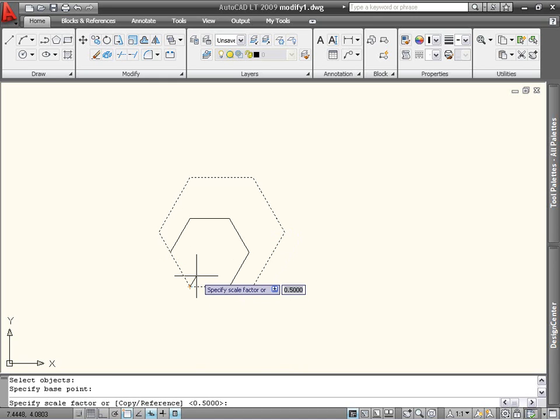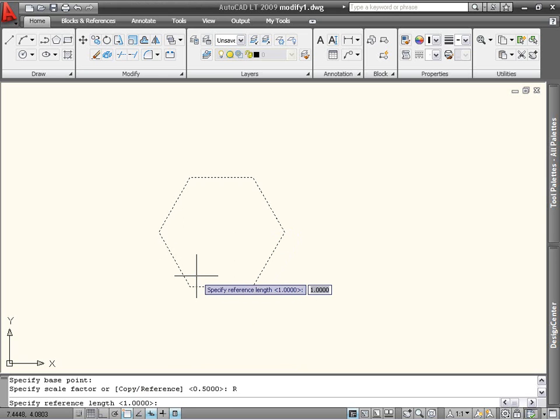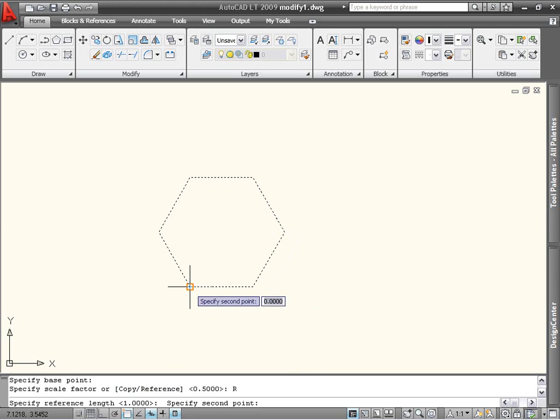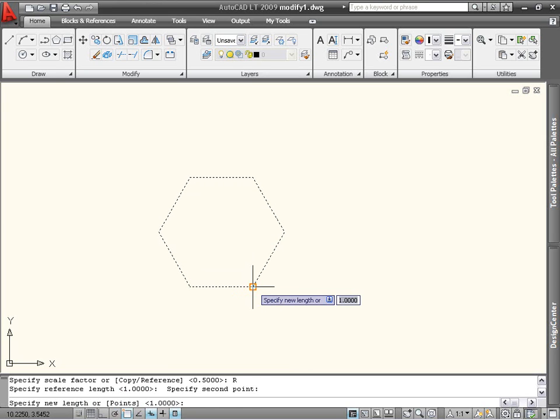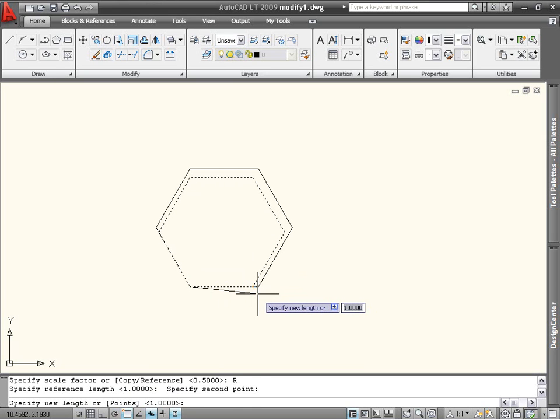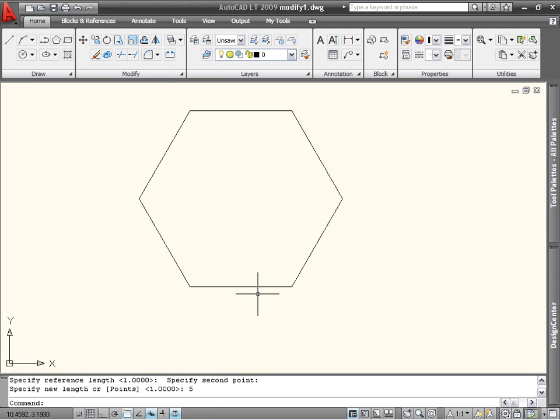Instead of entering a scale factor now, I will select Reference from the dynamic input. Now I'm asked for a reference length, which in this case is the original side of the hexagon, from one end point to another. The next prompt is for a new length, so I can type 5 and press Enter. The hexagon now has an edge length of 5 units.